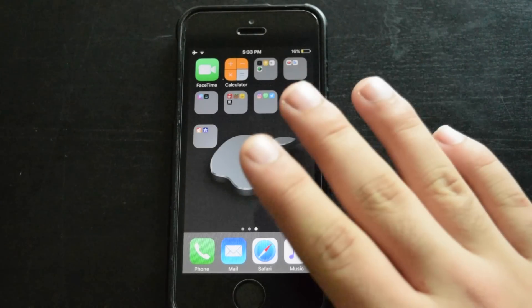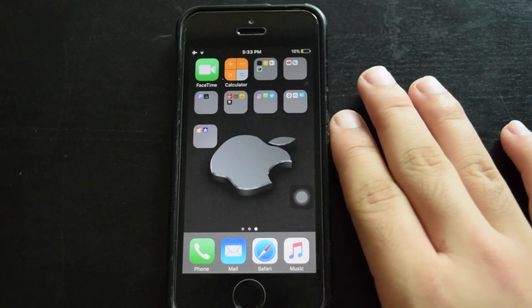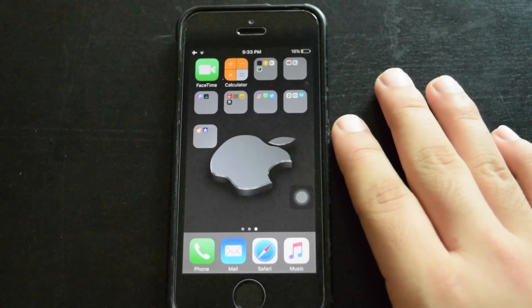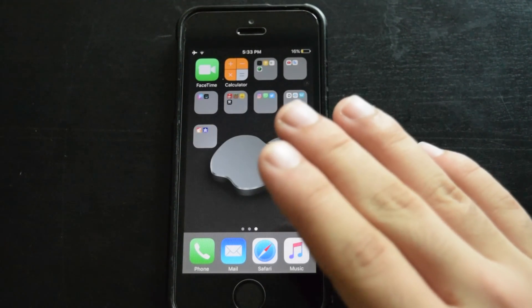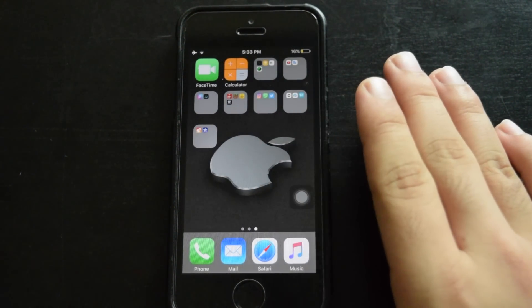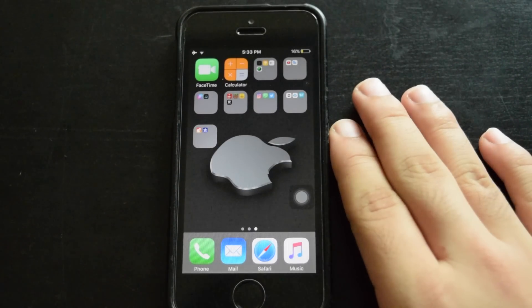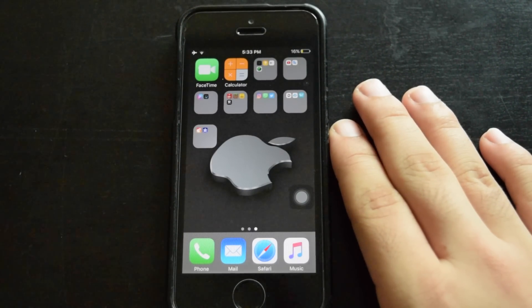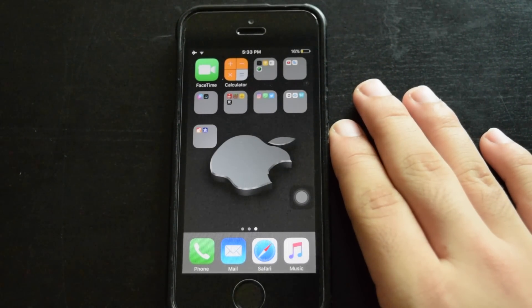And guess what? It requires no jailbreak, no computer, and no third-party apps, and it's extremely simple to do. So excited, let's get started.